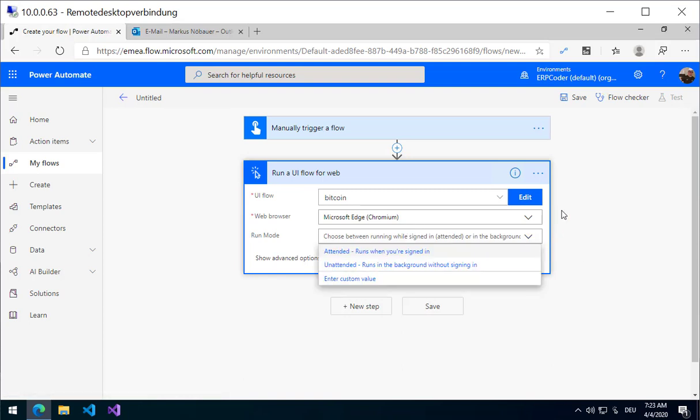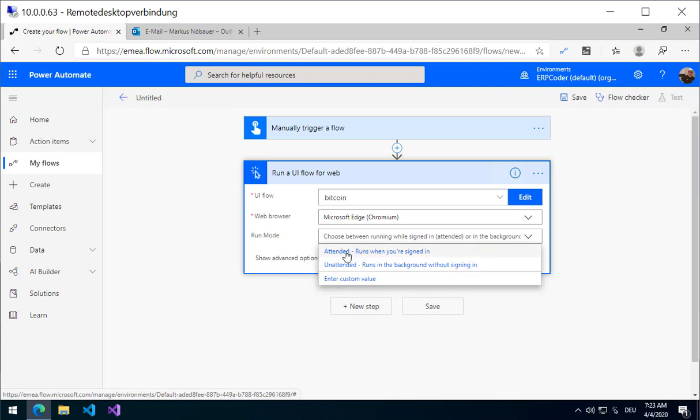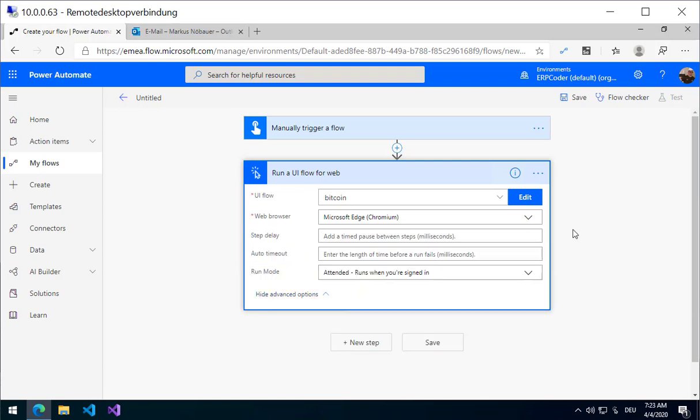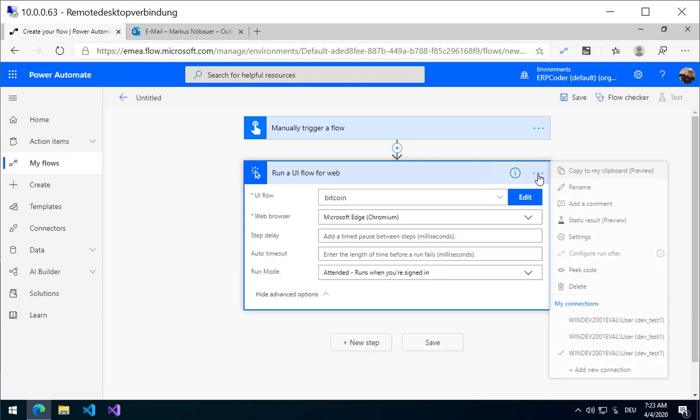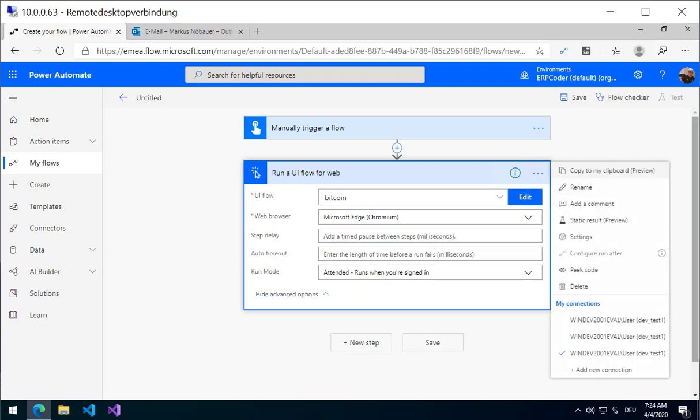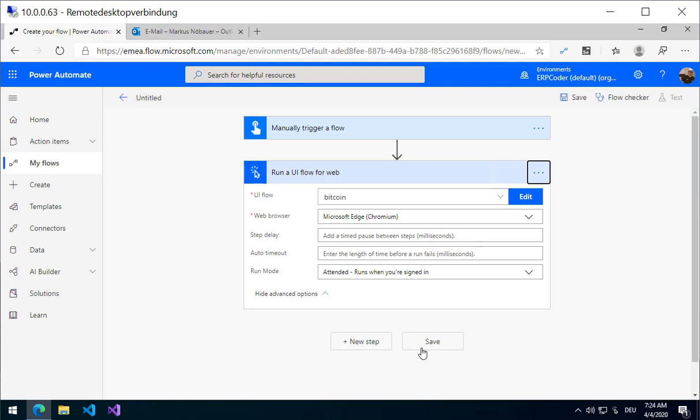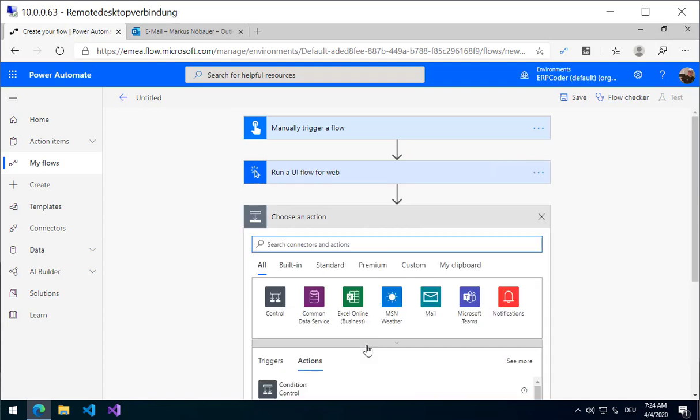Run mode. Do you want to be in Attended mode, so you see what is going on, or Unattended? In this case I am using Attended. Make sure you have a correct connection to your on-premise data gateway.